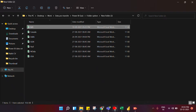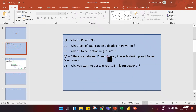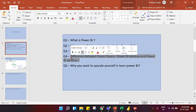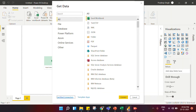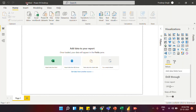Coming to another question: what is the difference between Power Query, Power BI Desktop, and Power BI Service? This is one of the most asked questions in Power BI interviews. The interviewer often asks what is Power Query, what is Power BI Desktop, and what is Power BI Service. To answer this, I'll take you to Power BI Desktop.